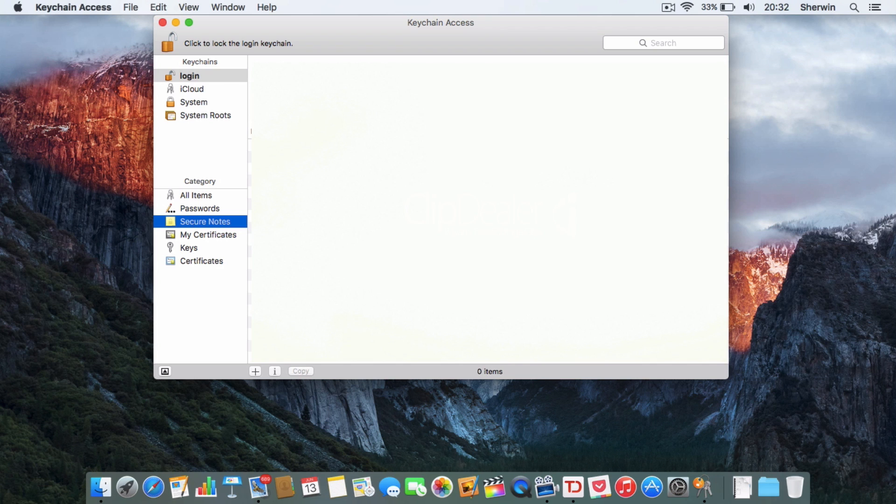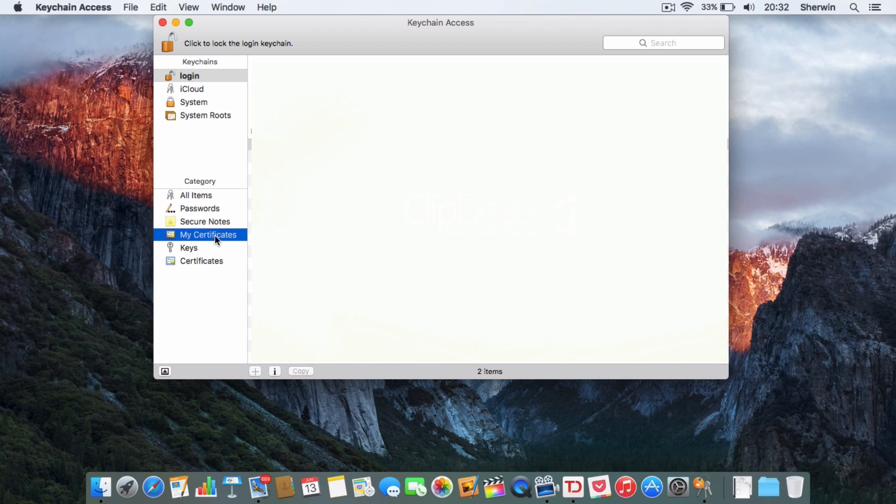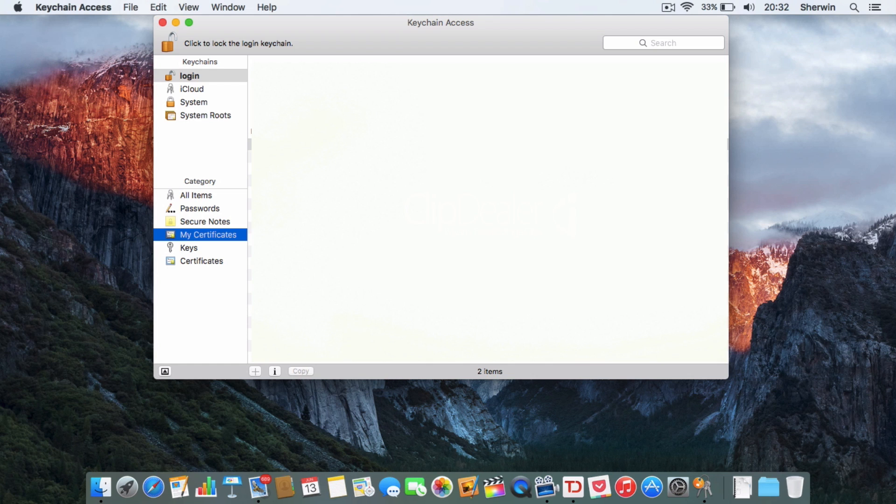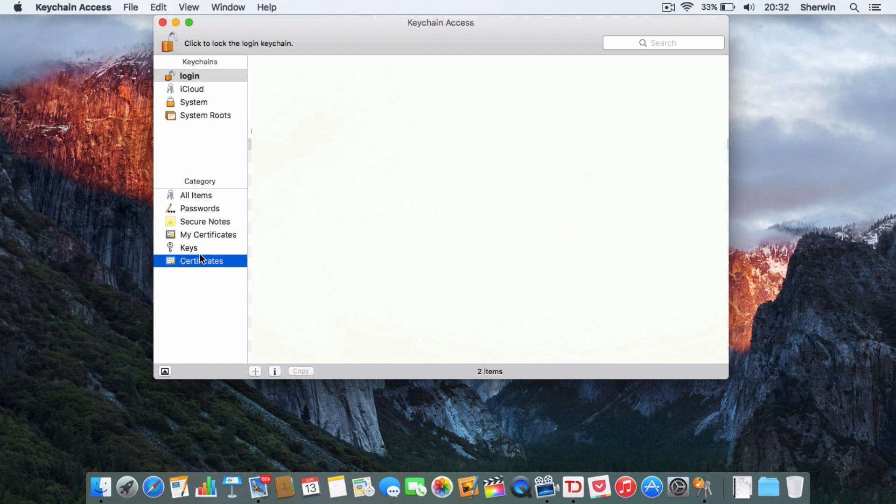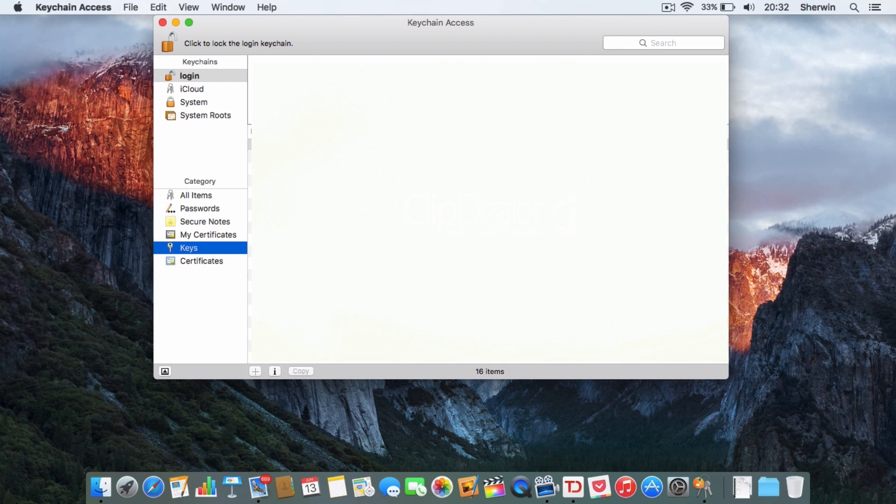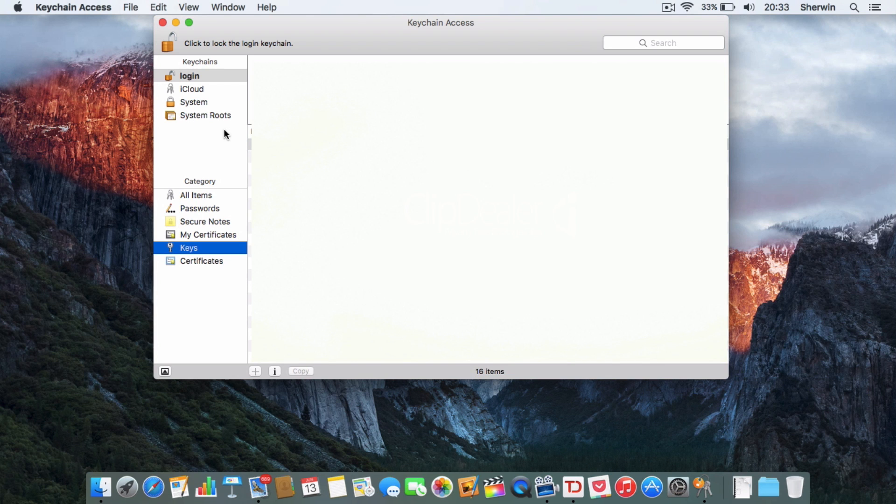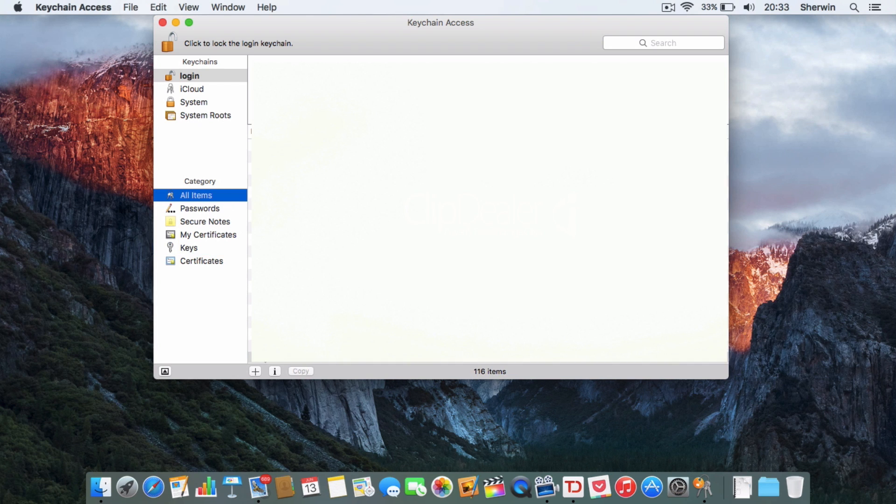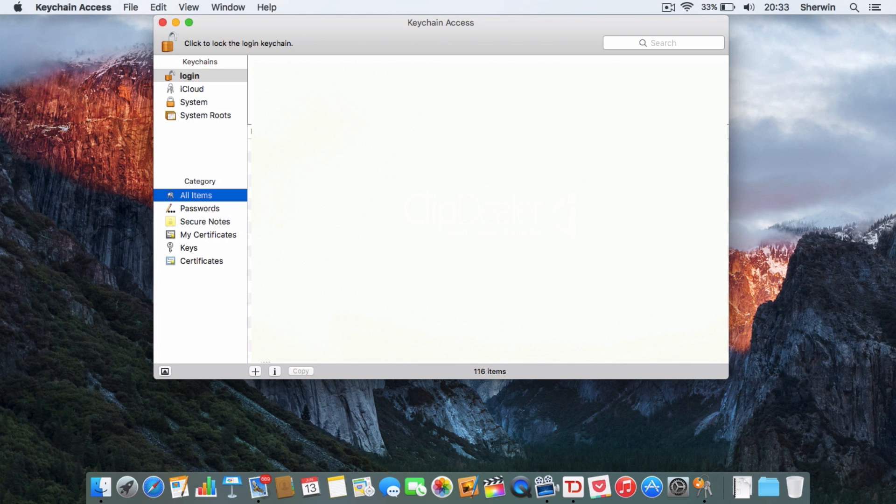Down here I've got secure notes, if you create any secure notes, they'd be here. You've got certificates, so any website certificates, or like iPhone backup certificates that you need. You've got more certificates down here, and you've got keys, so I've got my iMessage encryption keys and iPhone backups in here.